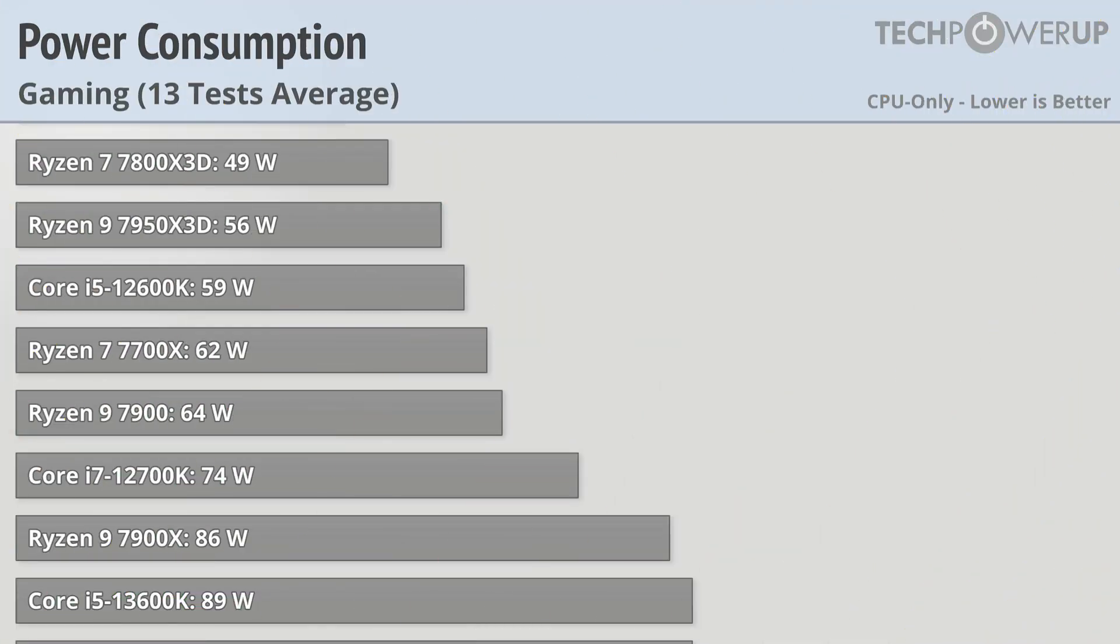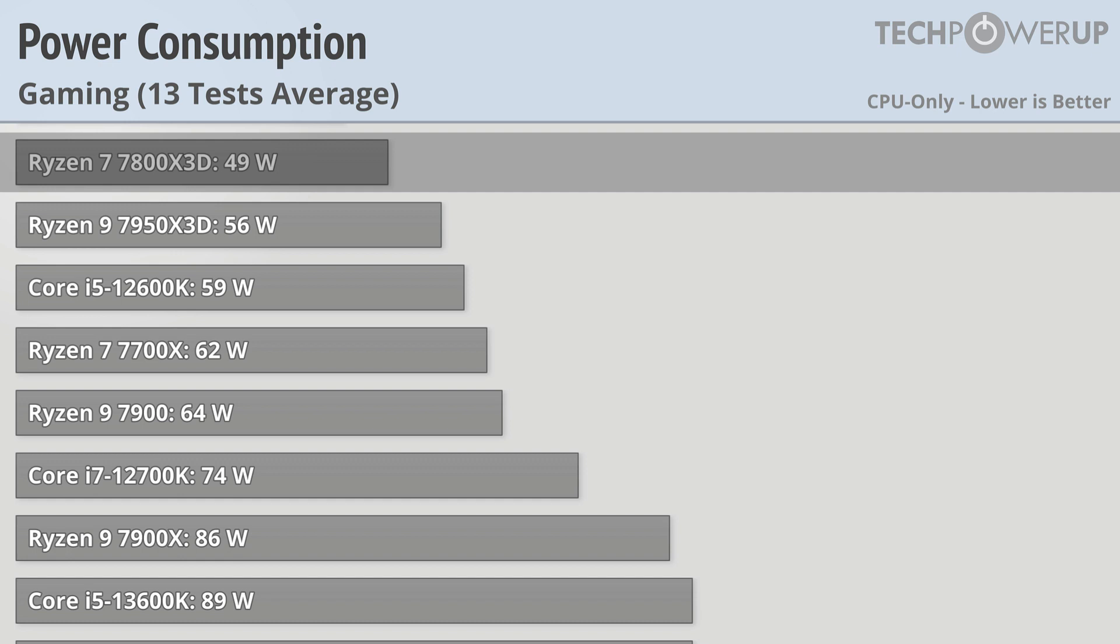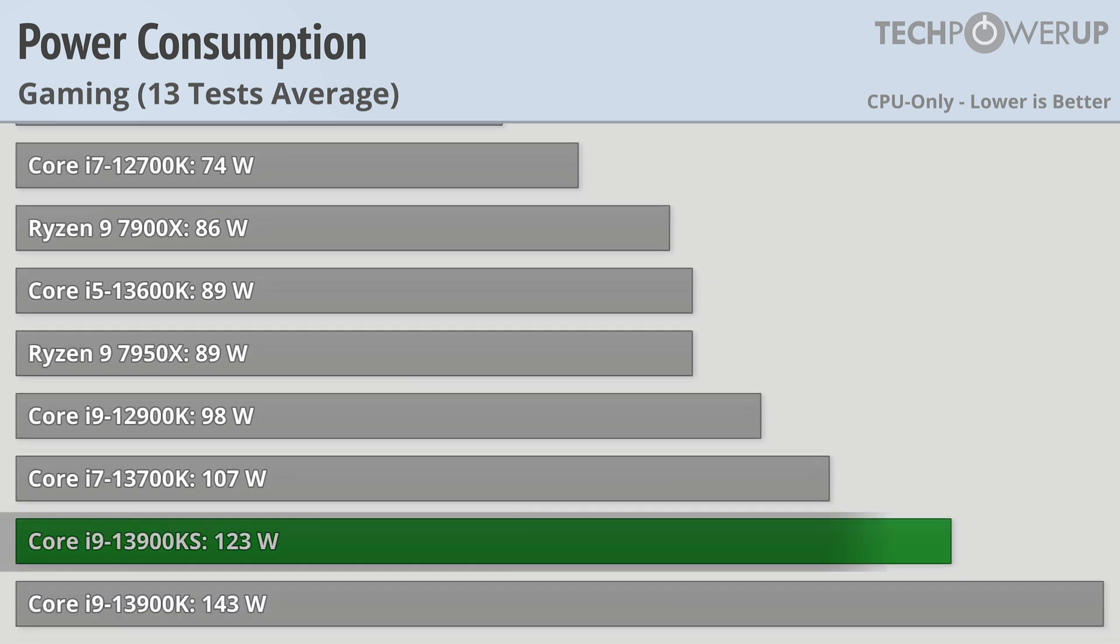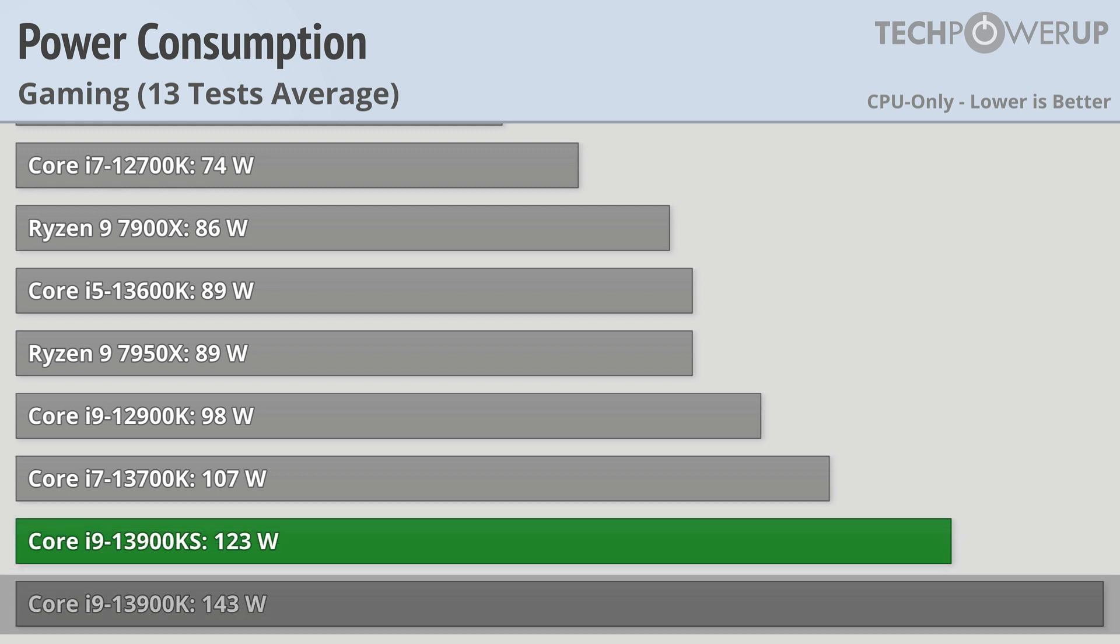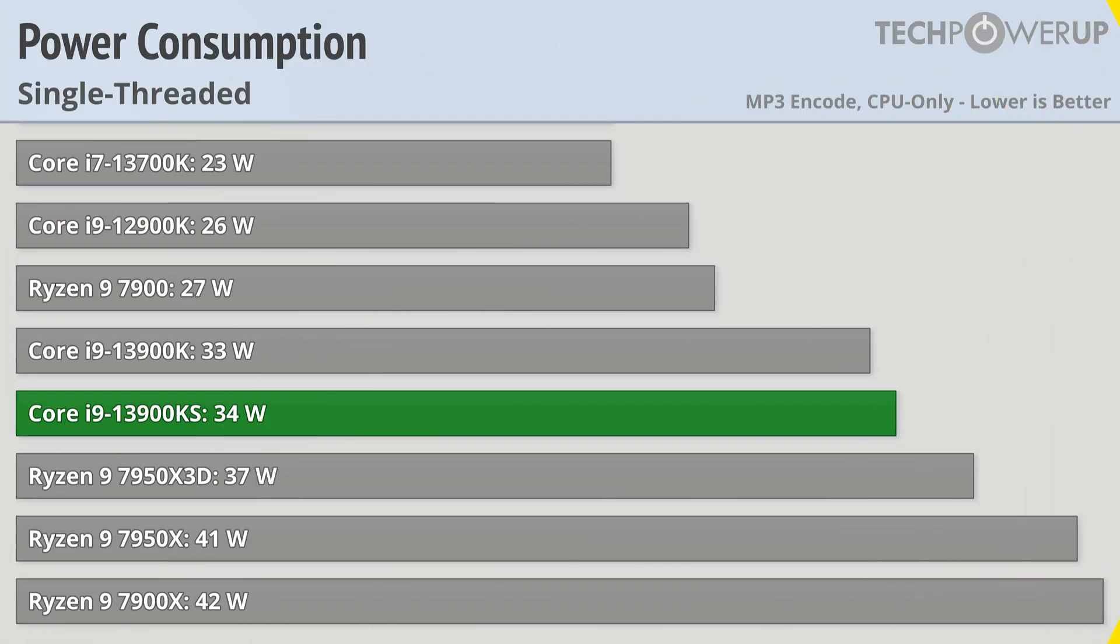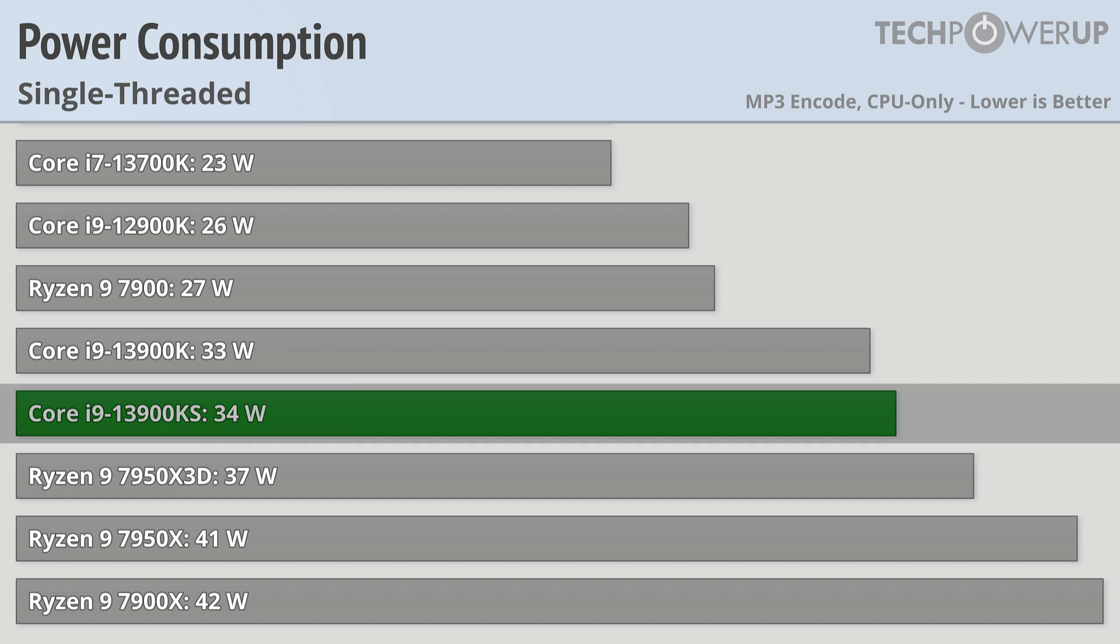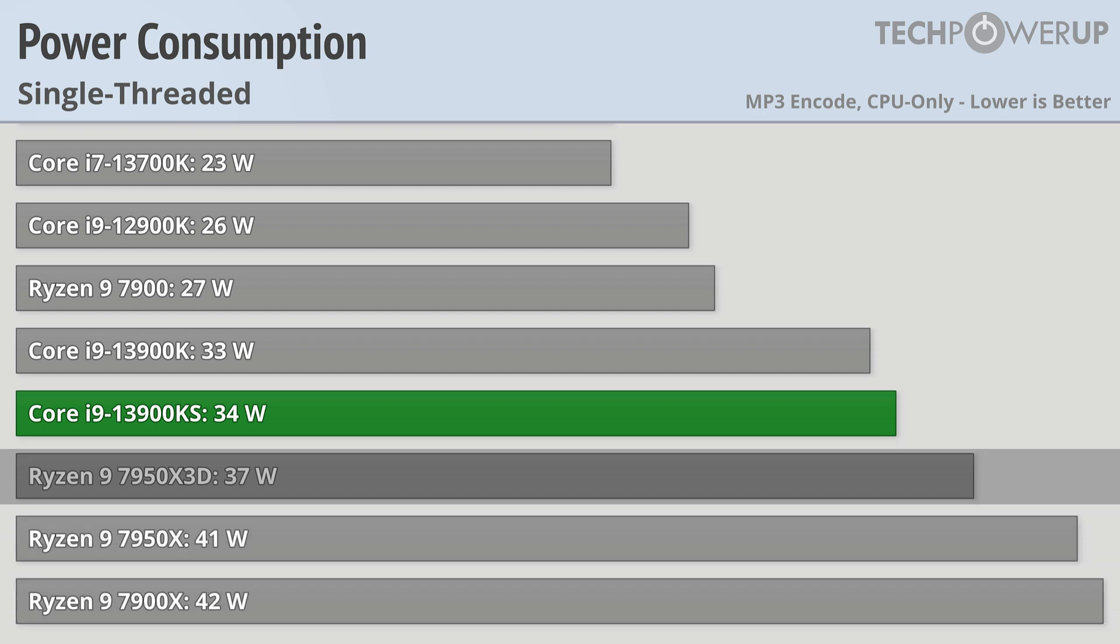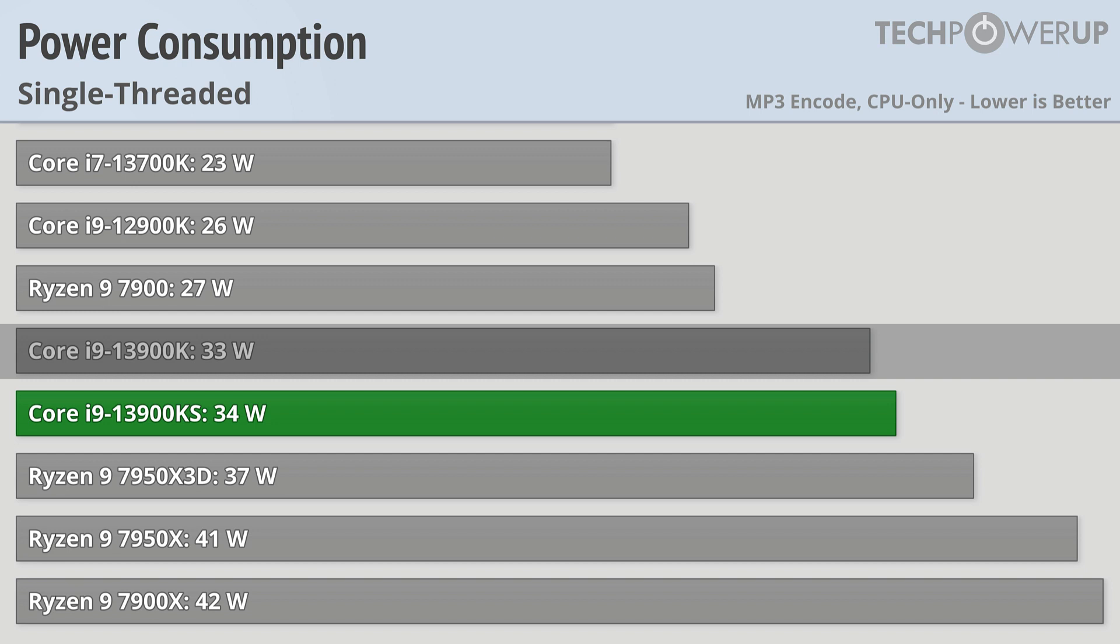While nowhere near matching the efficiency of the Ryzen 7 7800X3D, the Core i9-13900KS is actually more efficient while gaming than the Core i9-13900K, and only using a manageable 123 watts. This is thanks in no small part to its single thread efficiency, which is actually better than most of the high core count Ryzen chips, being slightly more efficient than the 7950X3D and roughly the same as the 13900K.